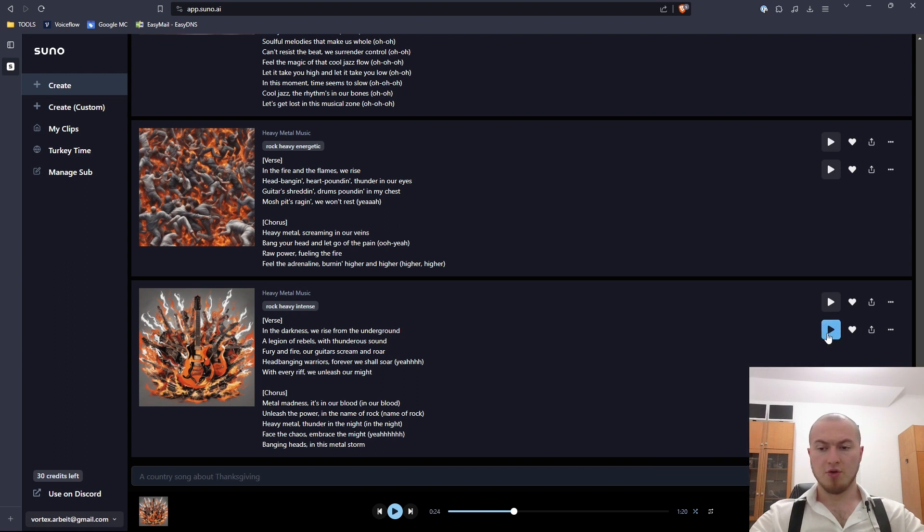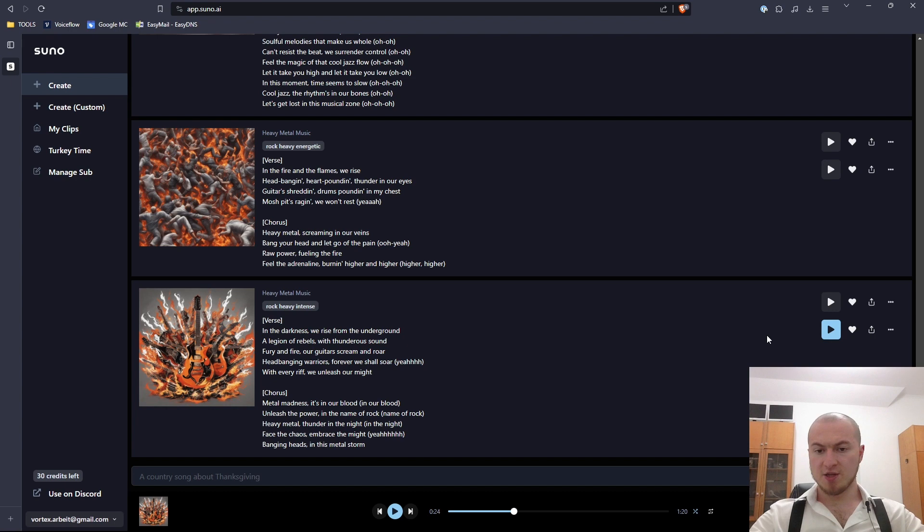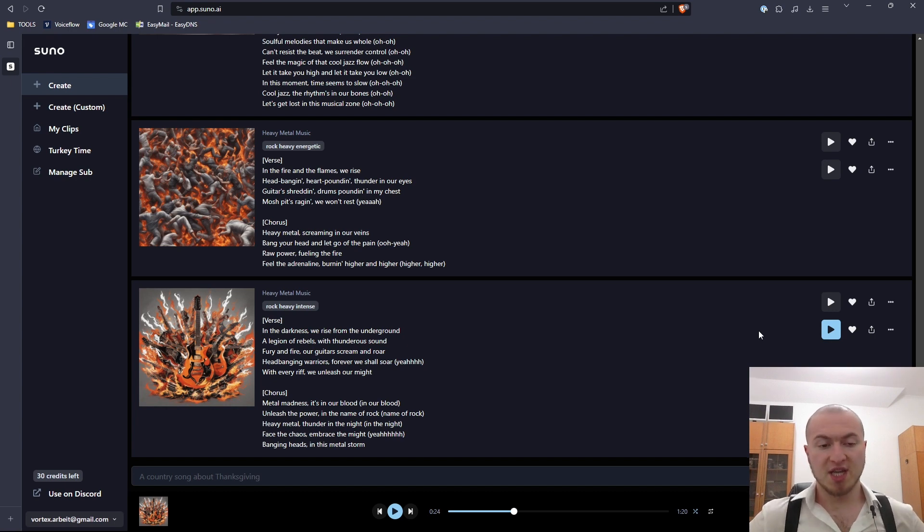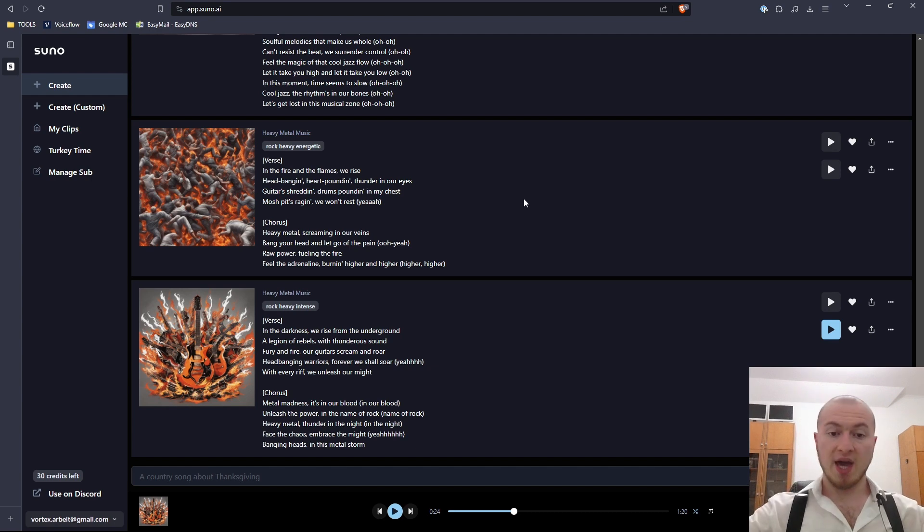Right here we have no lyrics, nobody's singing. That happens sometimes, it is a bug that you just get instrumental sounds. But anyways, this is how the tool works. It's currently the best music generator out there. And it is completely free.